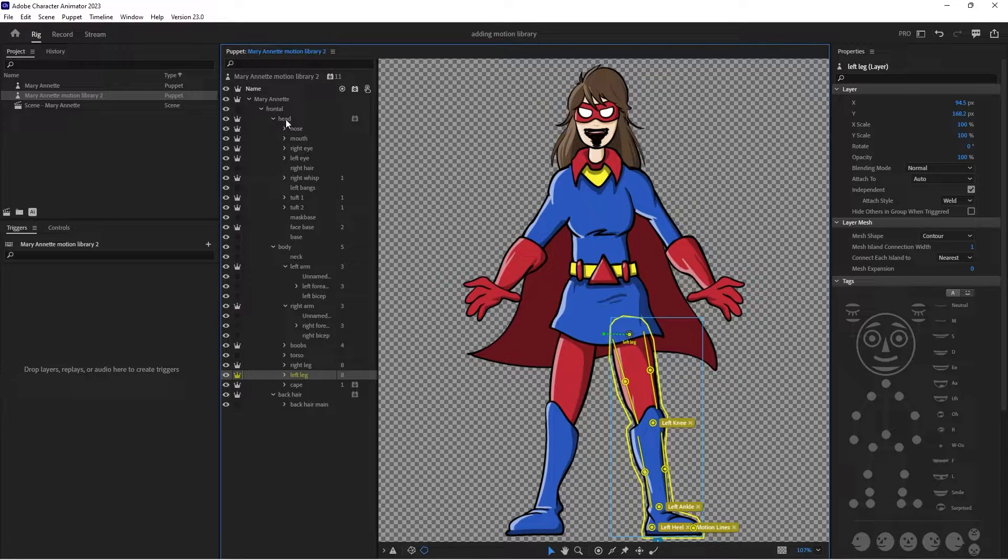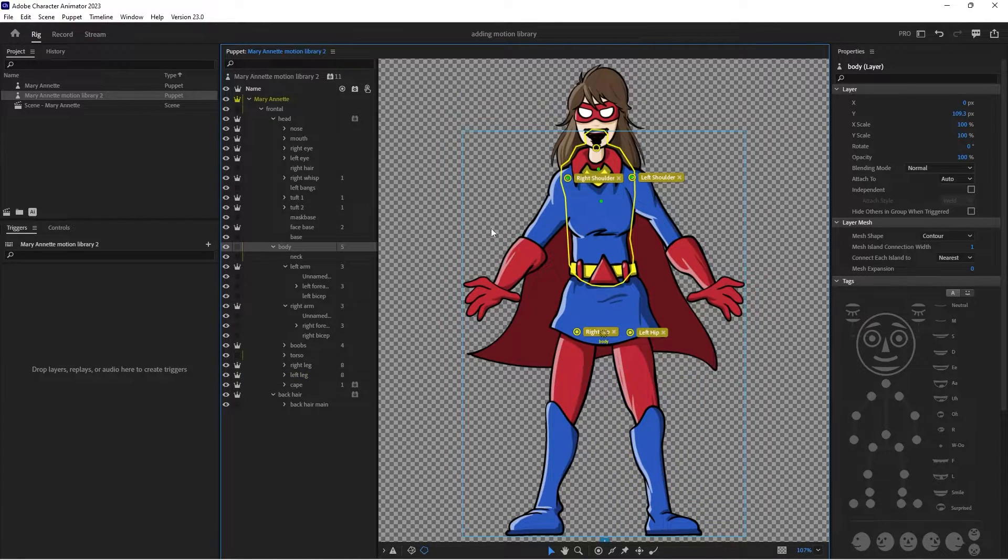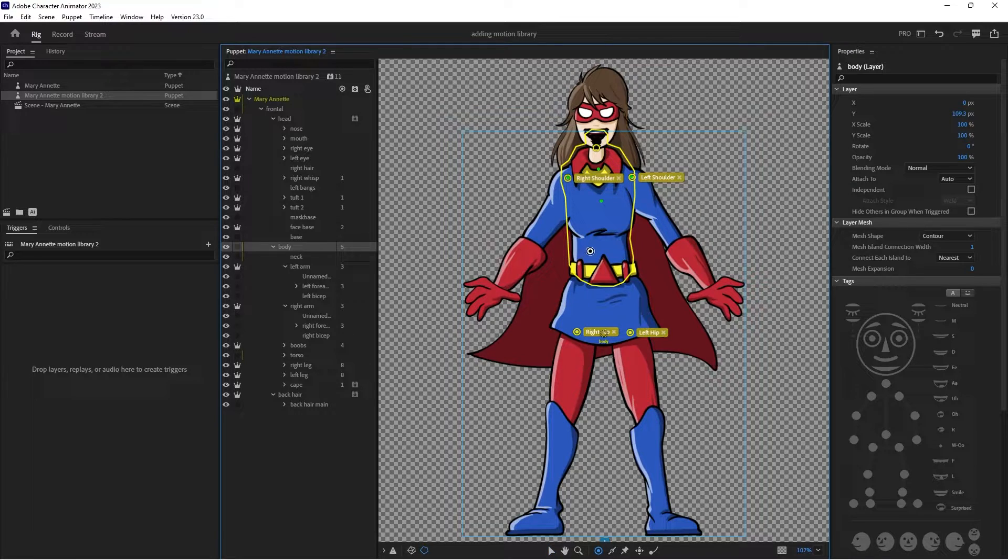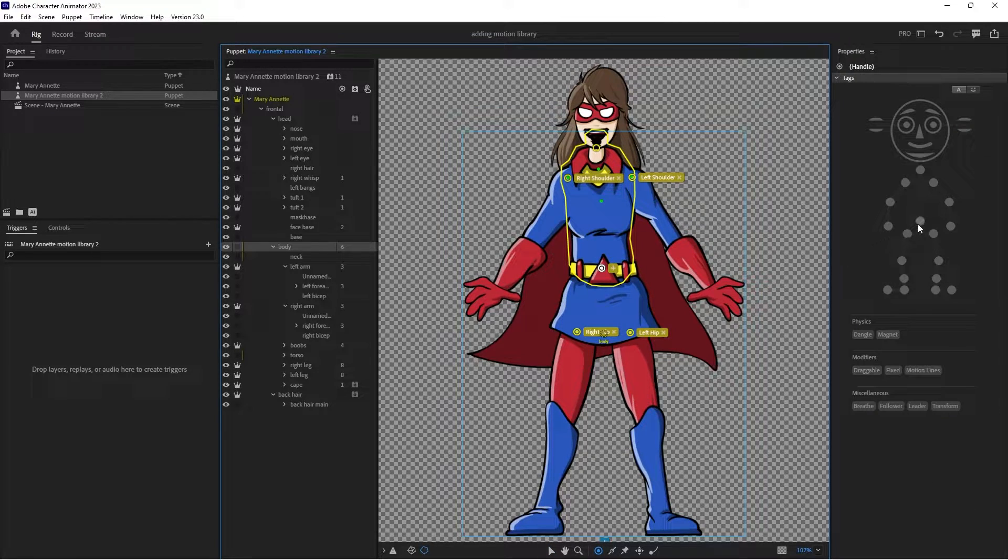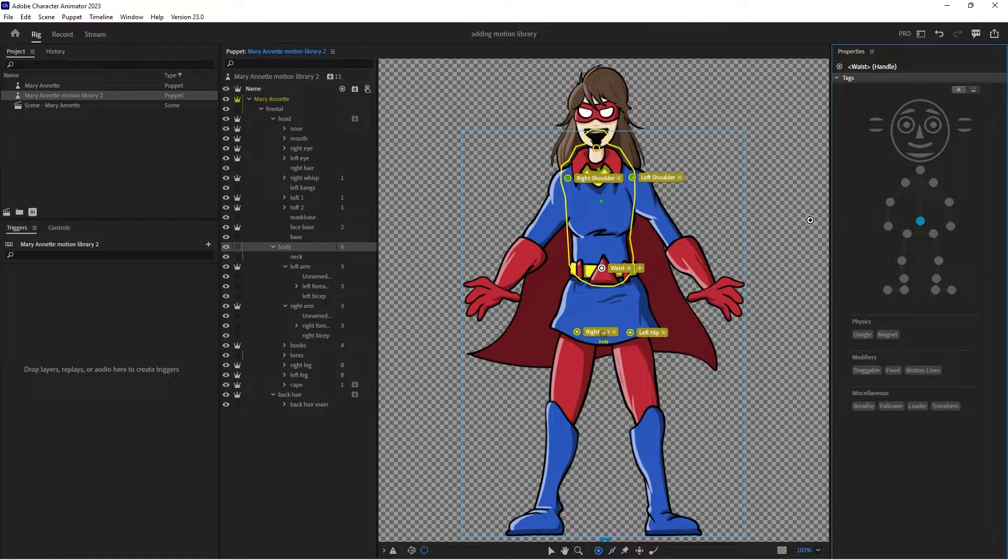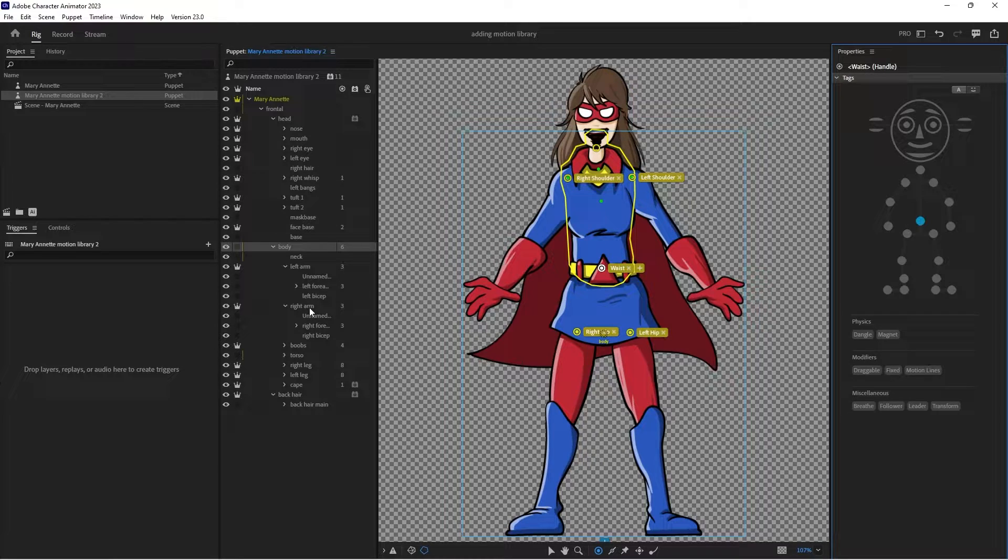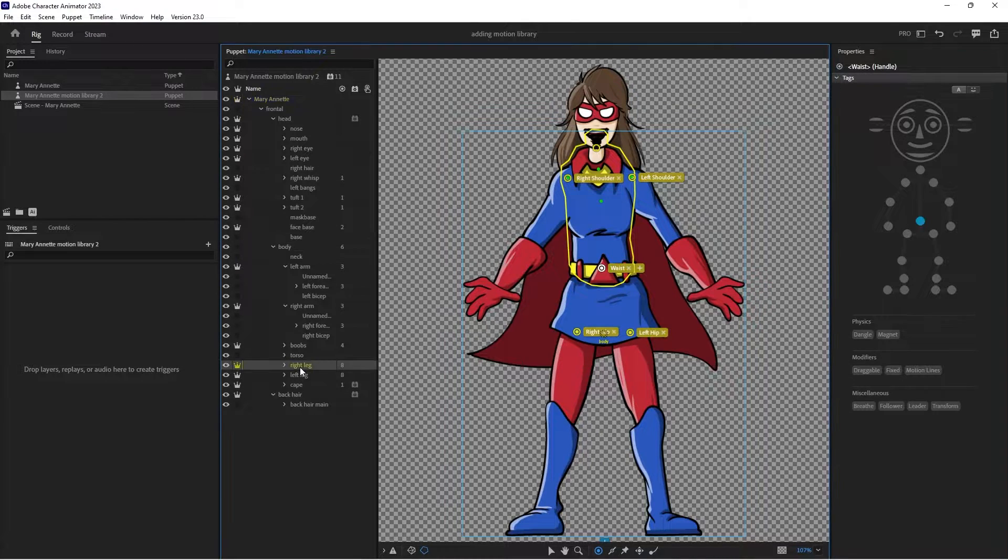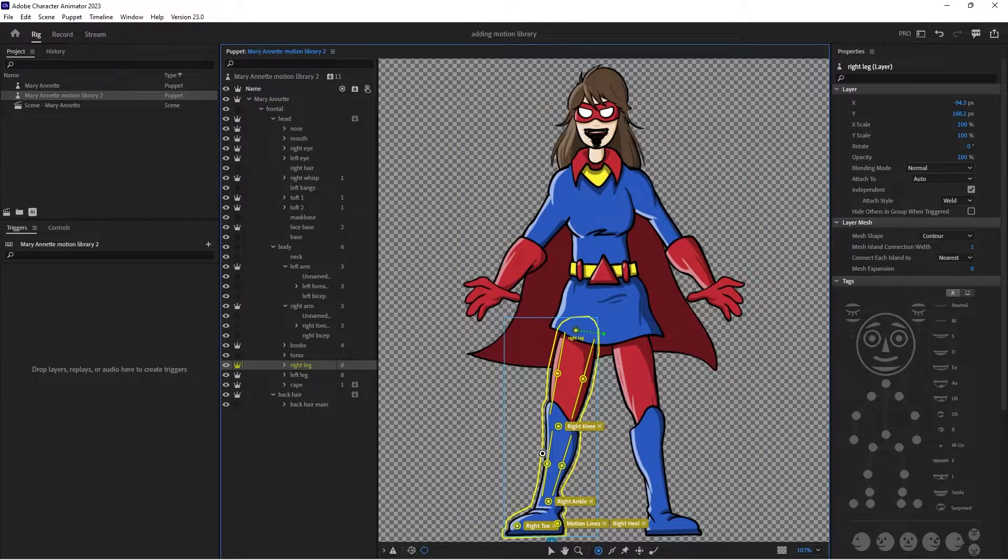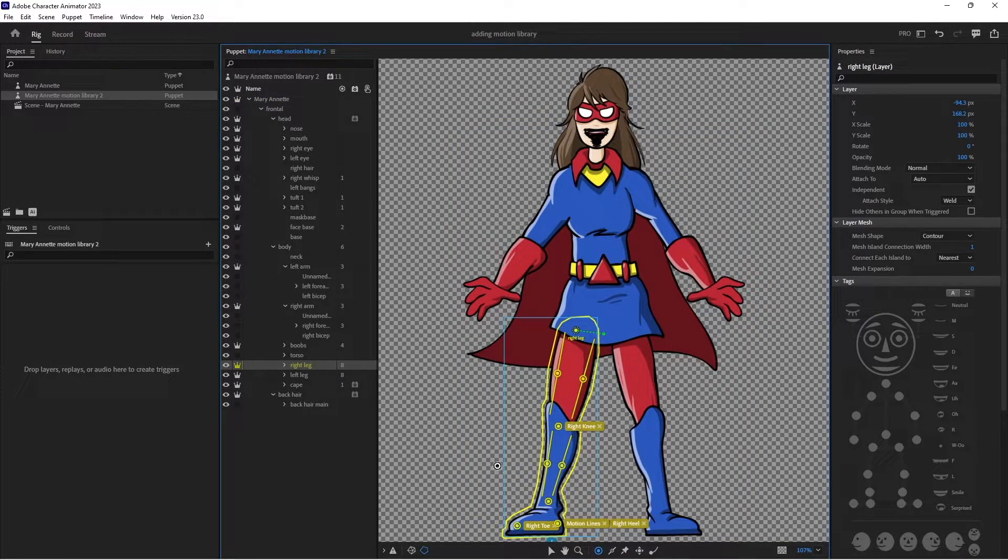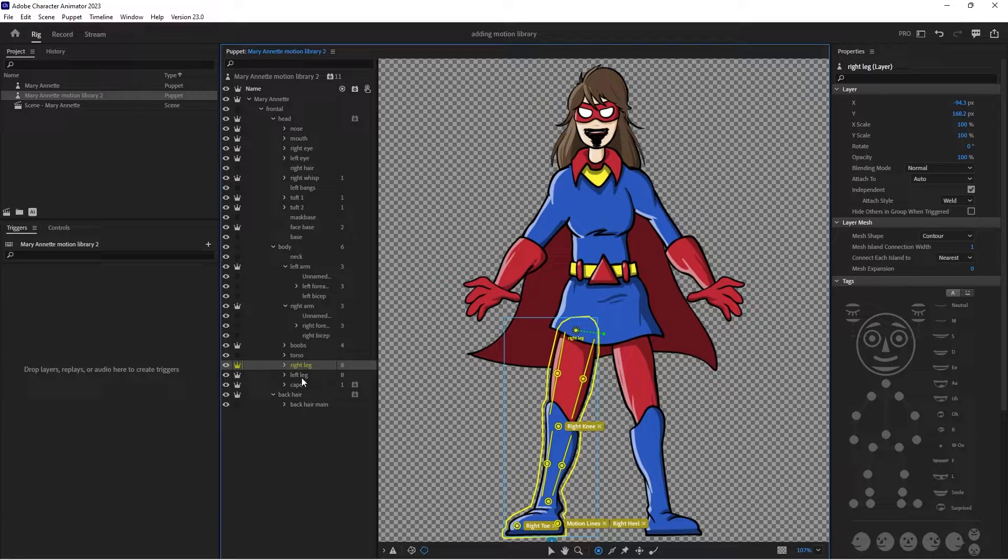Okay, I'm going to go into my body, and I'm going to add a waist tag. The other thing is it doesn't need ankles, so I'm going to go into my legs and remove the ankle tags.